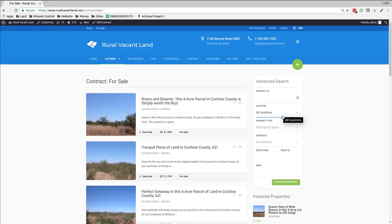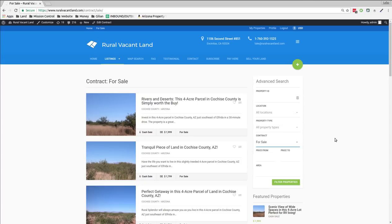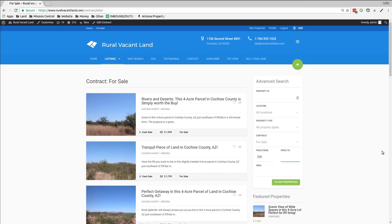And for contract I'm going to say for sale. I just want the ones that are for sale. And for price I'm going to do $350. I'm putting a lower price on there because I don't want the ones that have payment terms to come up. But if you want the ones that are showing payment terms you know $25 a month or $100 a month or $200 a month or whatever payment terms you can do that too.